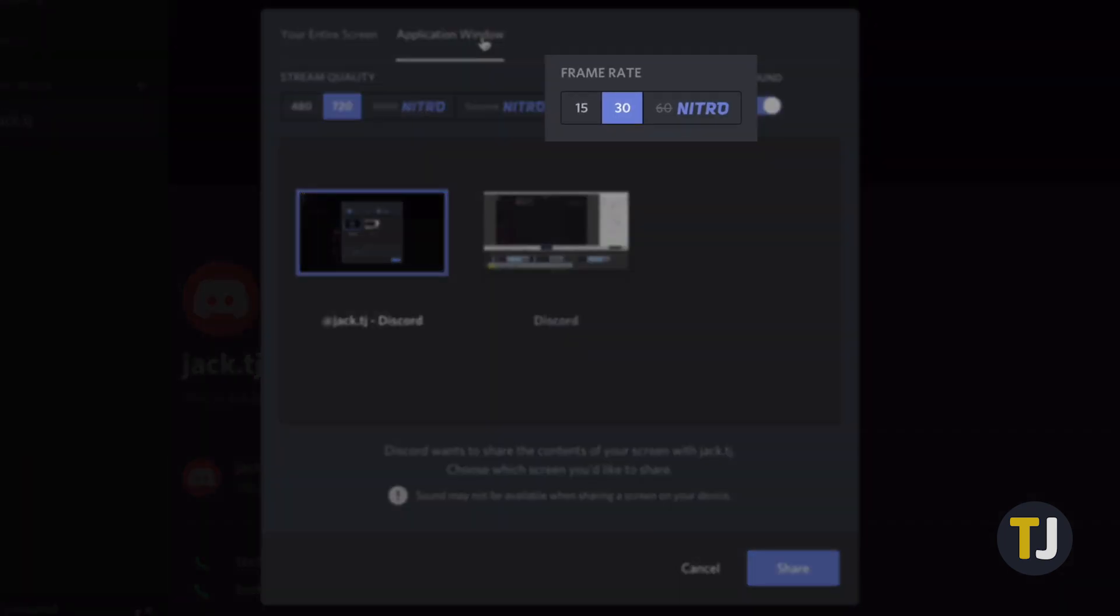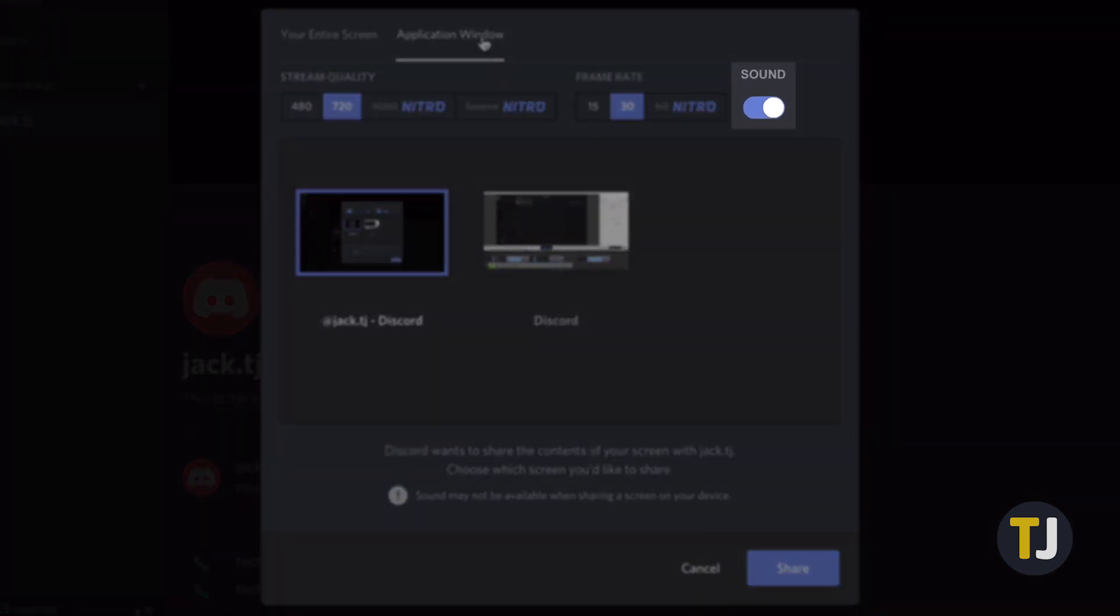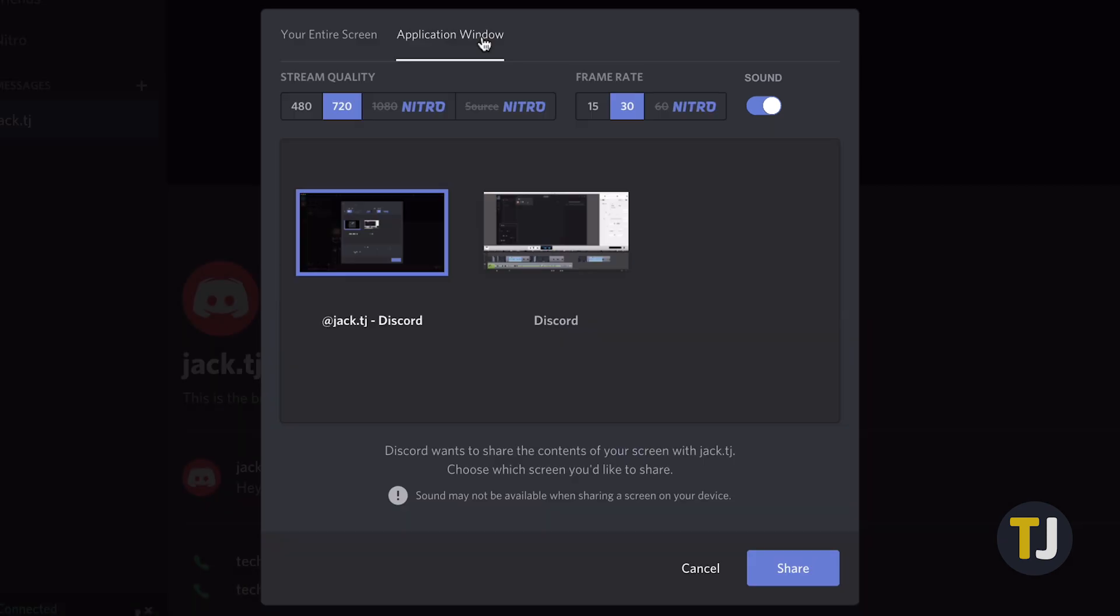Your framerate is also selectable, including 15, 30, and 60 fps, though 60 is once again locked behind the Nitro paywall. Finally, if you're sharing a specific application, you can enable sound sharing by toggling the sound switch on from this menu. Sound sharing only works inside the Windows client, however, so if you're on a Mac, mobile, or chatting in your browser, you will not be able to share audio with Discord.